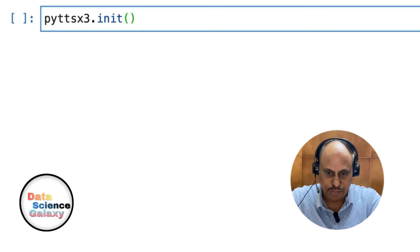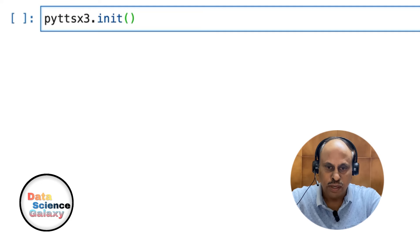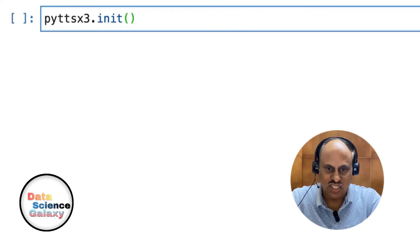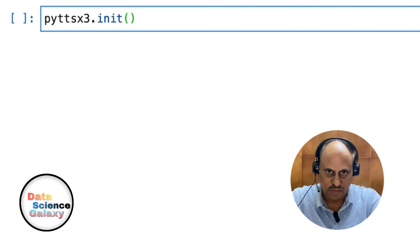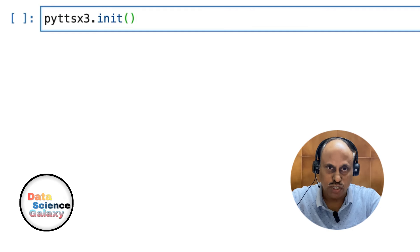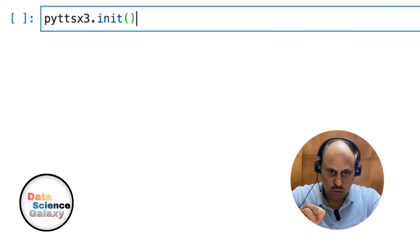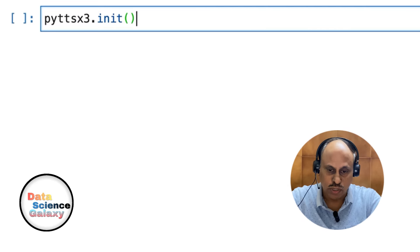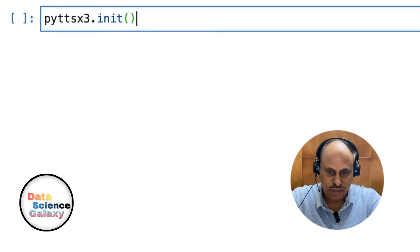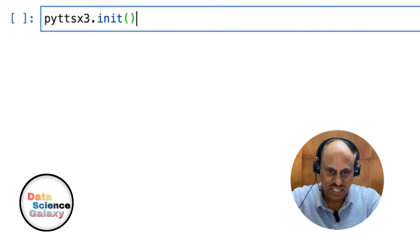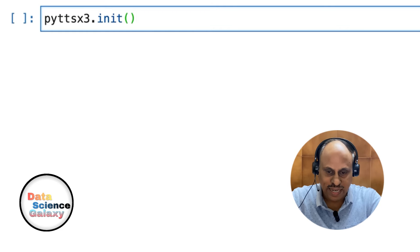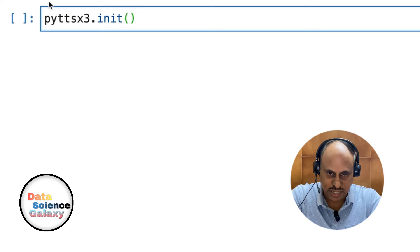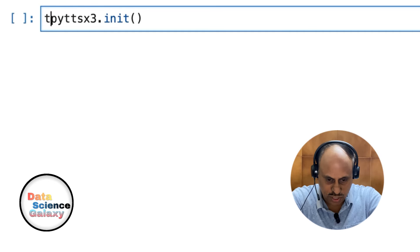Basically, pyttsx3 is an engine which helps us convert text to speech. When you execute this line of code, it initializes pyttsx3 functionality and assigns it to an object.